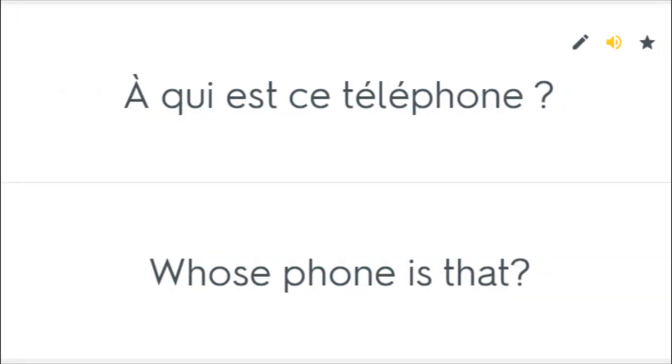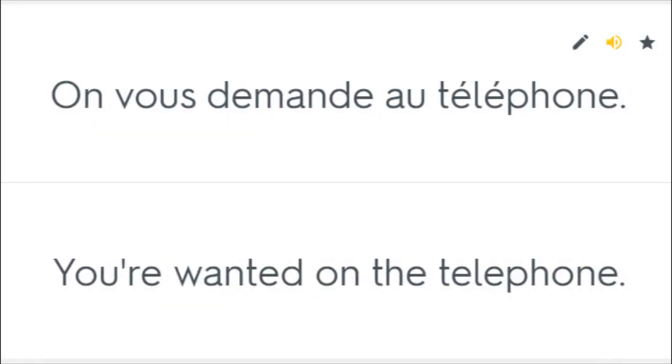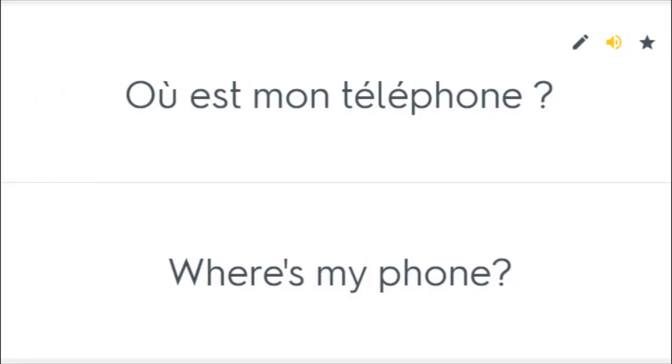A qui est ce téléphone? Whose phone is that? Il lui téléphone chaque soir. He calls her up every night. On vous demande au téléphone. You're wanted on the telephone. Où est mon téléphone? Where's my phone?